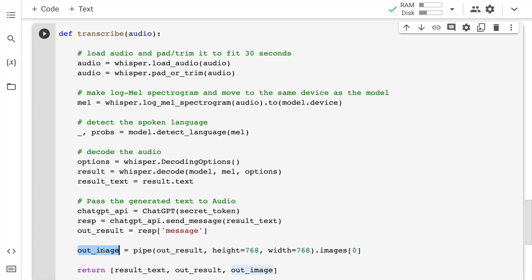So it's an entire pipeline wherein you are speaking audio, the audio is converted to text, the text is converted to an image. And all of this is something that you will see live in front of you right now. So now let me quickly run this cell.